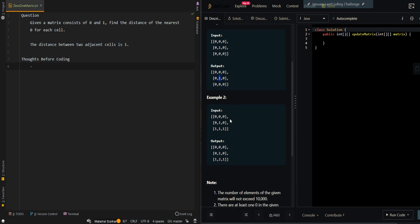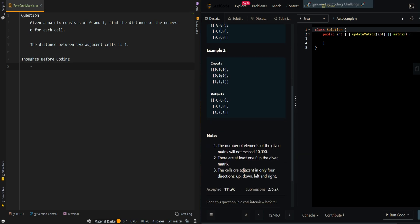Now let's look at the second example. We're given this matrix. All of the zeros are still given a distance of 0. But in this case, we have a 1 that is 2 distances away from 0 — counting 1, 2 from any direction we start. So the distance is 2 in all directions, and we place 2 here.